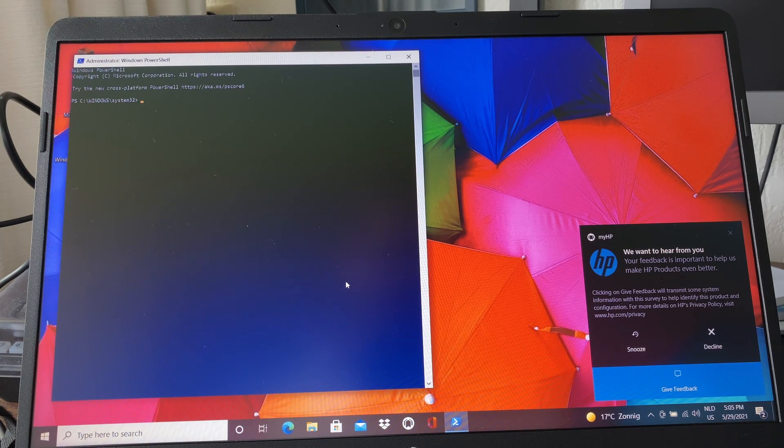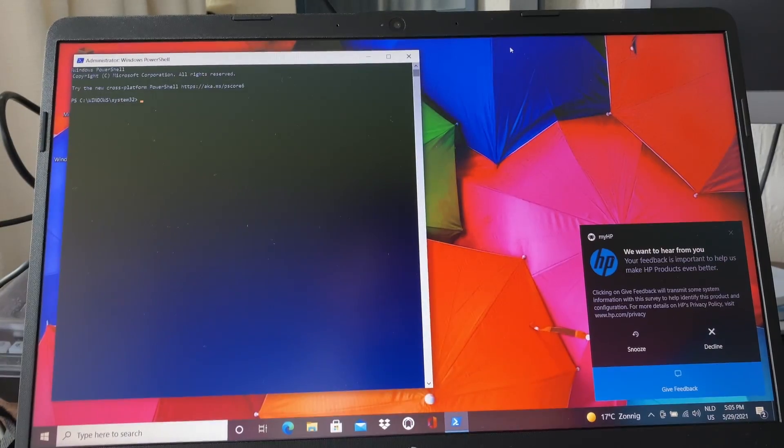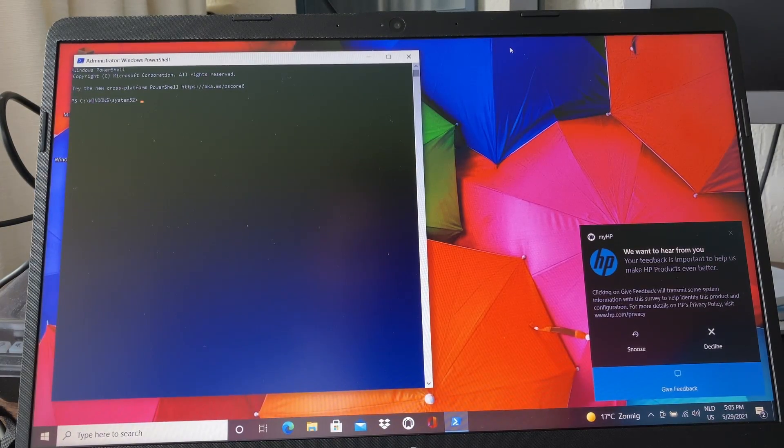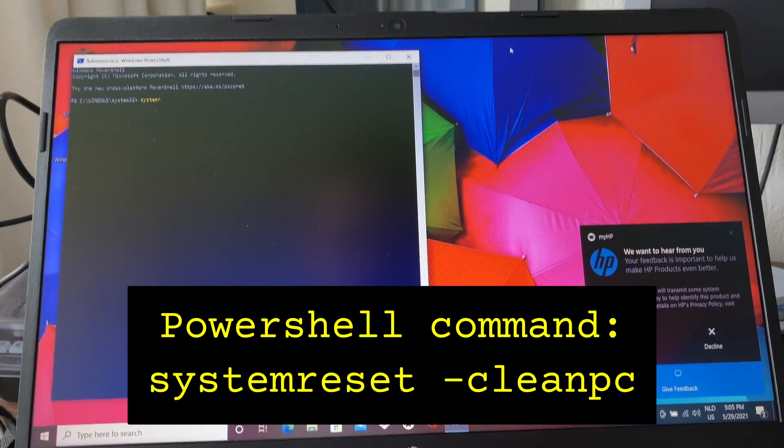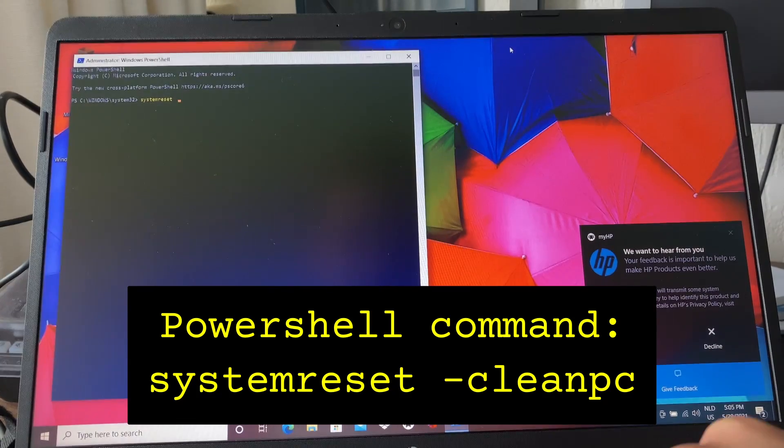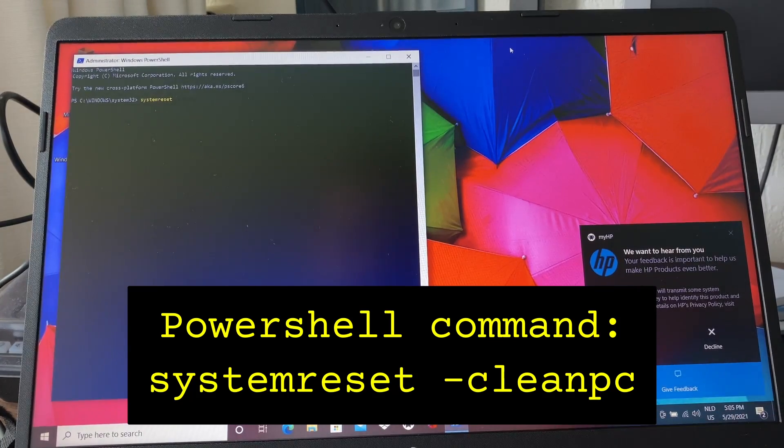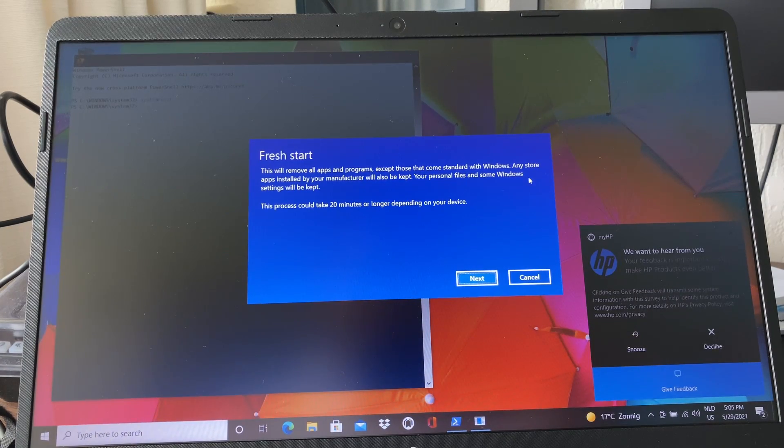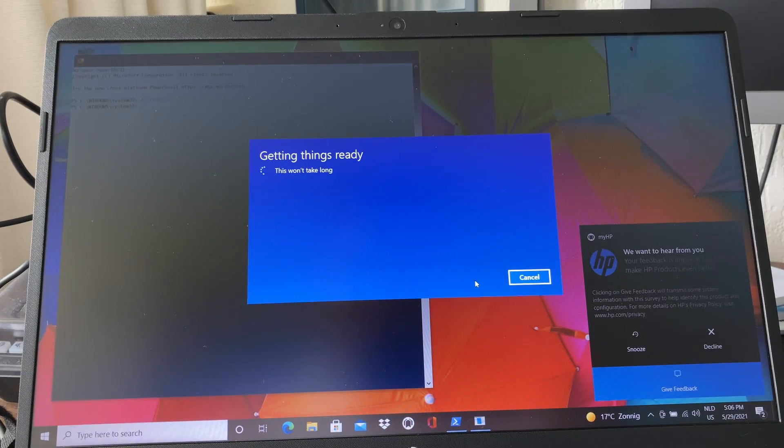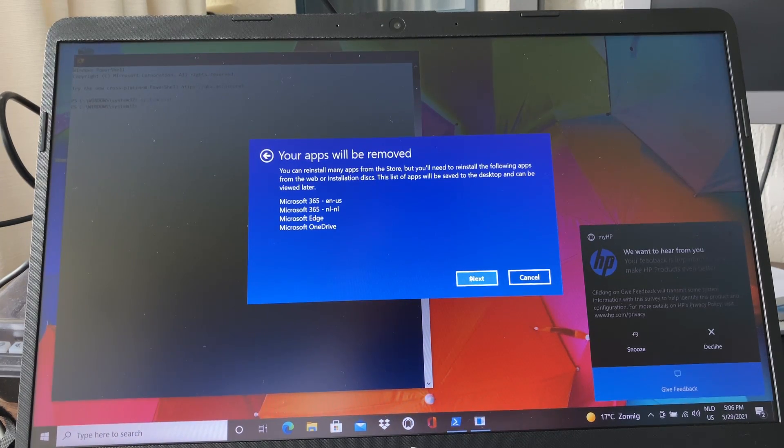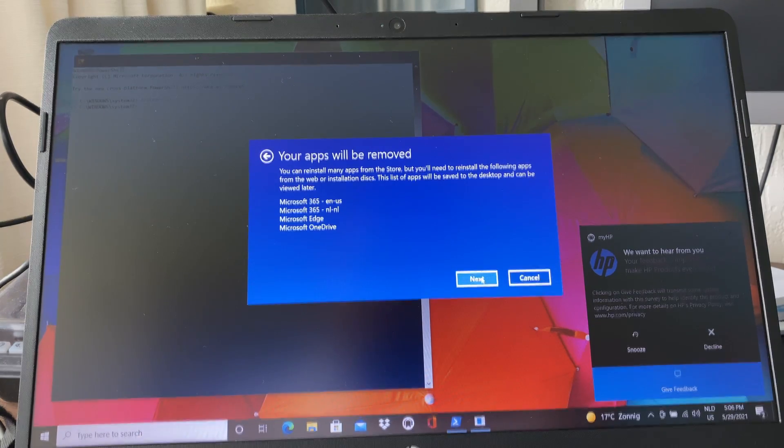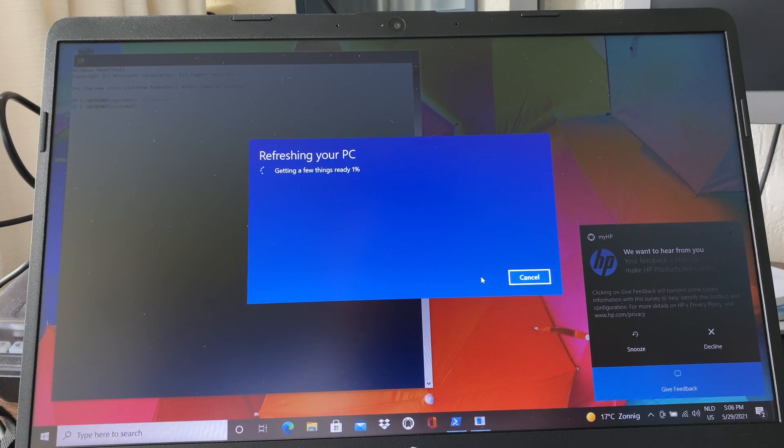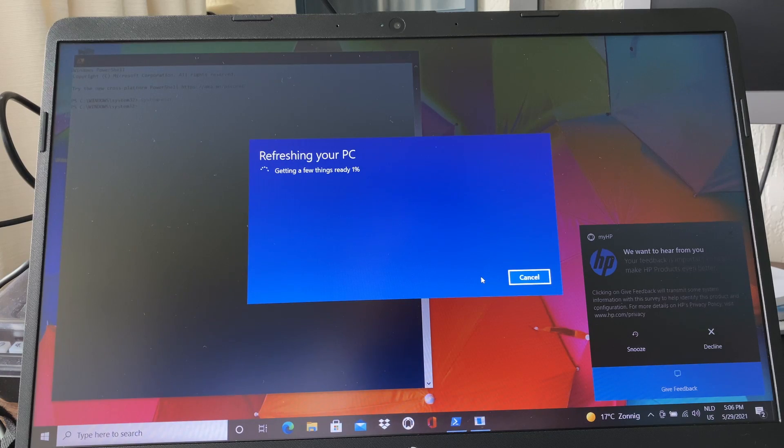Now you type the following command: systemreset space dash cleanpc, enter. Now you're in the fresh start menu. You click next and it shows you everything that gets removed, and that's okay with us because that's everything that's exactly what we want. Click next again, click start, sit back and have a coffee because this takes another good while.